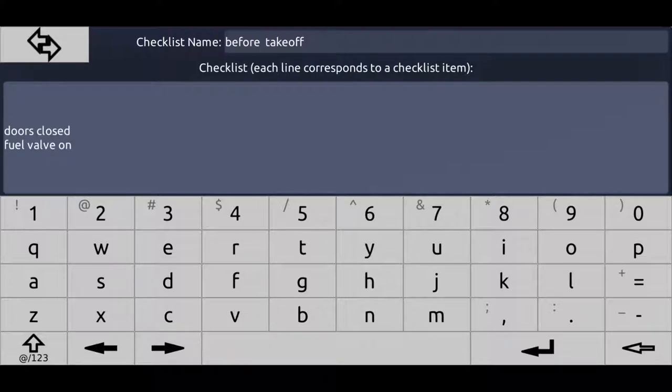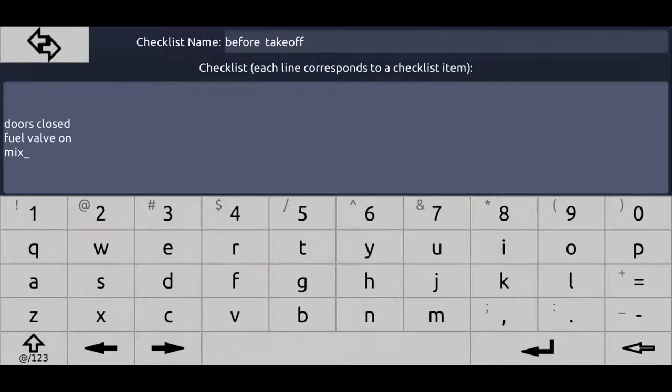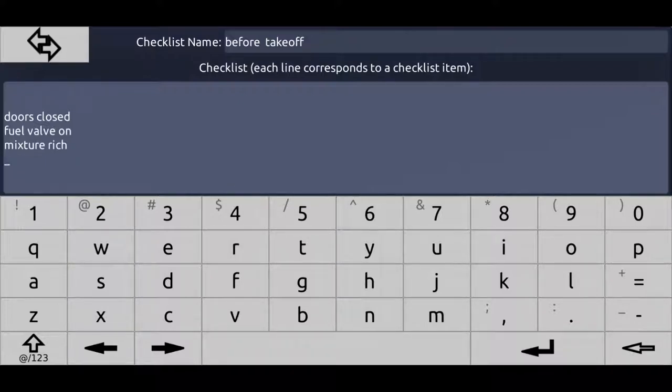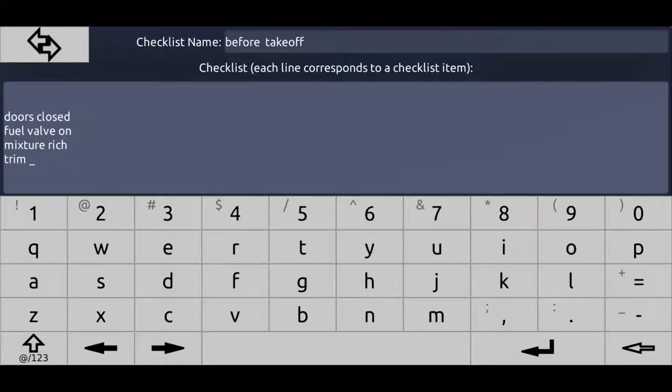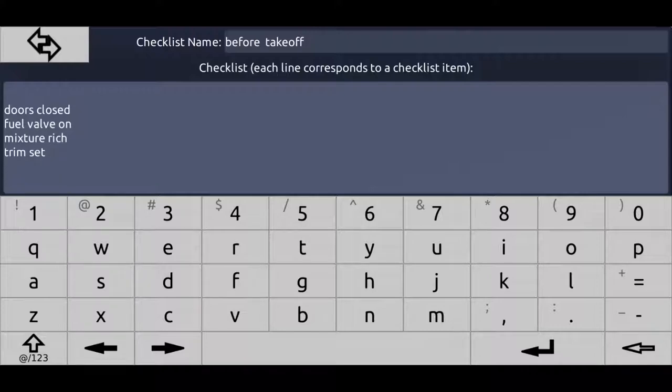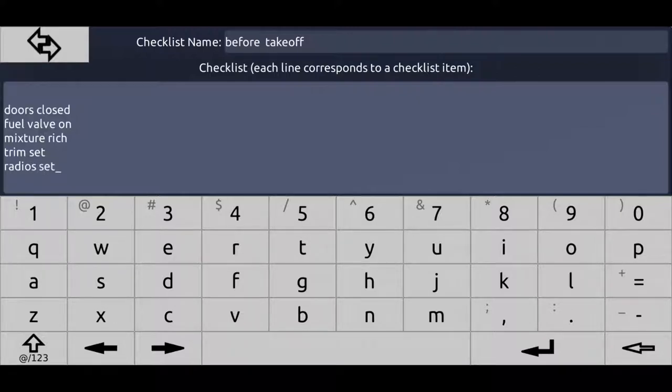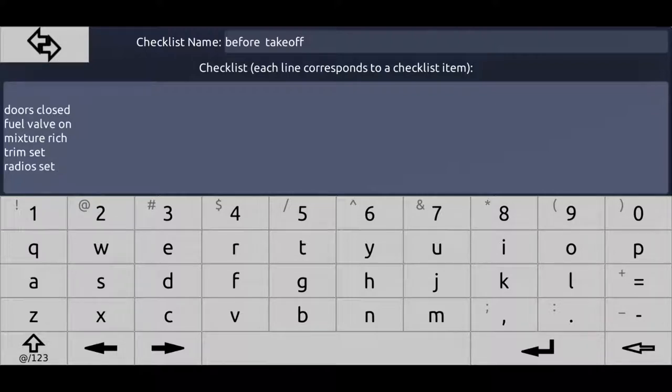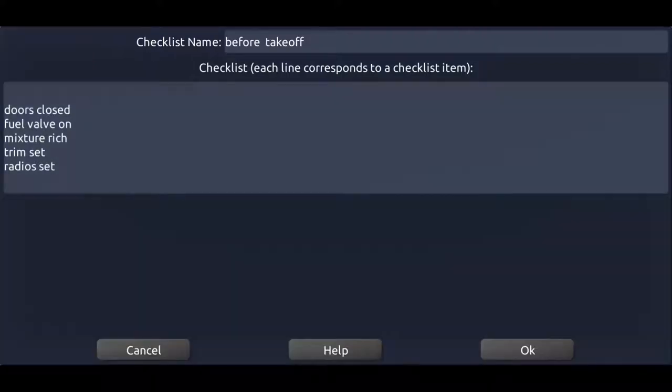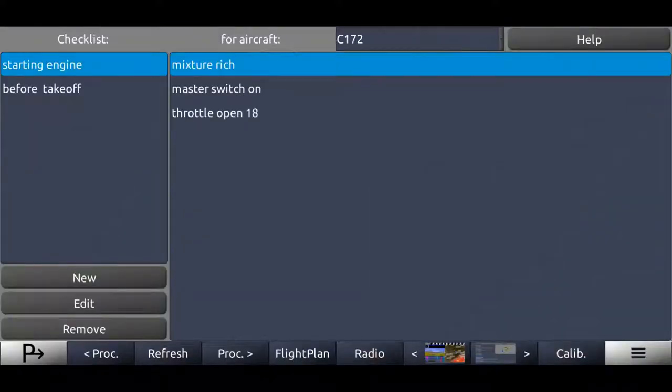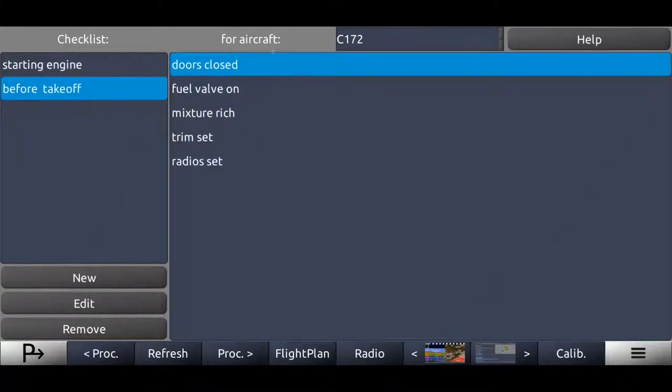Mixture rich, trim set to takeoff, I'll just write trim set, radios set, etc. In reality, there are a lot more items for that checklist. For explaining purposes, it's going to be enough if I just enter those five items. We press OK. So now we get the starting engine checklist and the before takeoff checklist with all the items in here.